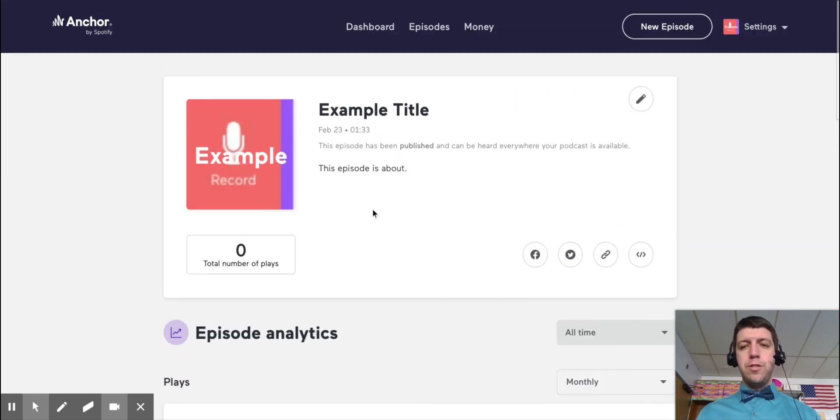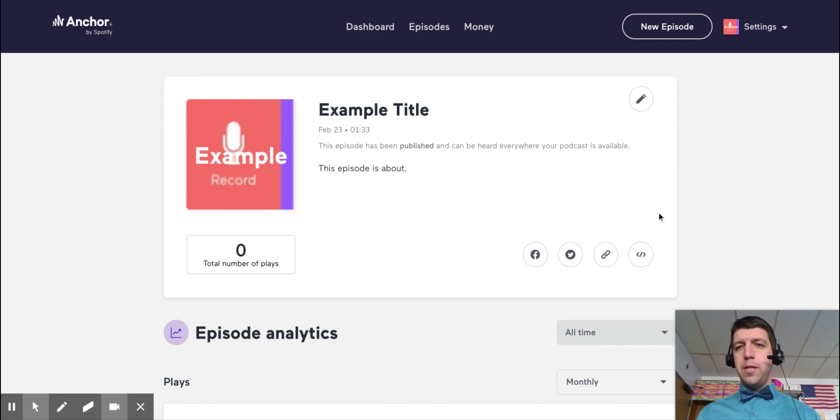But you'll press the X button here and it will take you to the page for the podcast you just created. And you'll press this link button. You'll press copy link, and then you'll put that link wherever you need it.